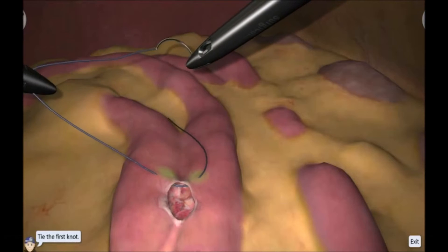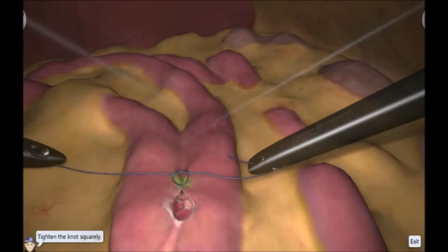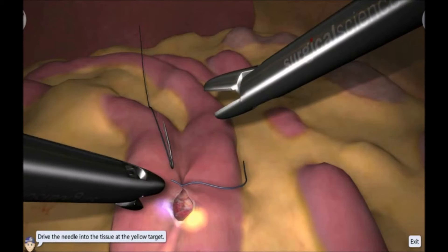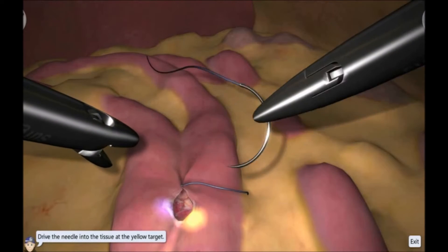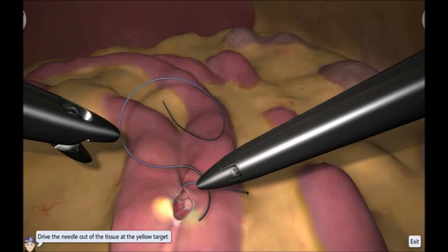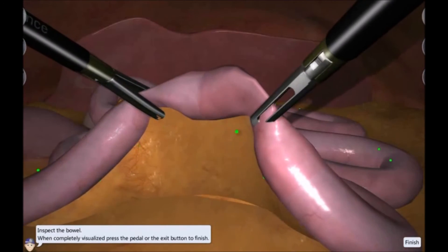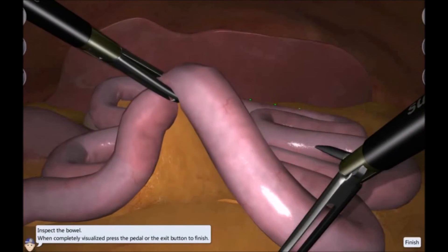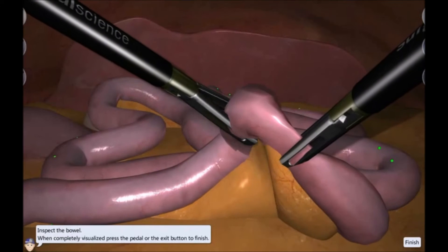We do have a couple of new exercises this year. This is jejunal anastomosis, part of our bariatrics model where we've taken our suturing to a new level. In the exercise, you carry out the last step of a gastric bypass where the small intestine is reconnected with itself. Also included in 2014's bariatrics model is the new inspect bowel exercise, where you learn the techniques involving safe handling of the intestines while inspecting them.